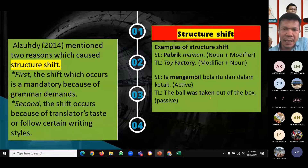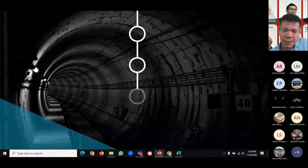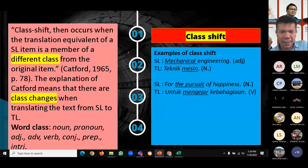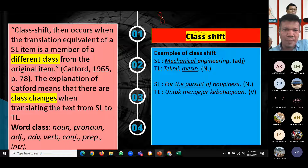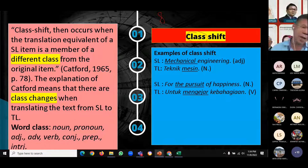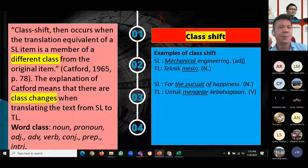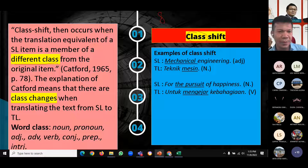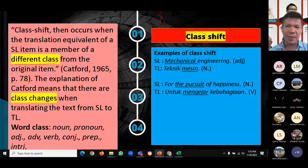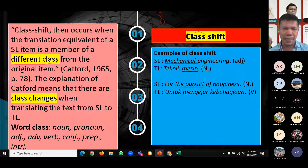The second subcategory of category shift is class shift. There are eight word classes in both languages: noun, pronoun, adjective, adverb, preposition, interjection, and conjunction. Class shift occurs when the translation equivalent of an SL item is a member of a different class — for example, a verb can be translated into an adjective, or an adjective can be translated into a noun.